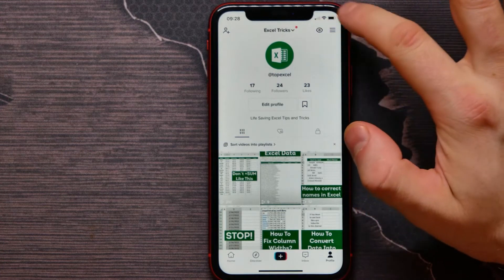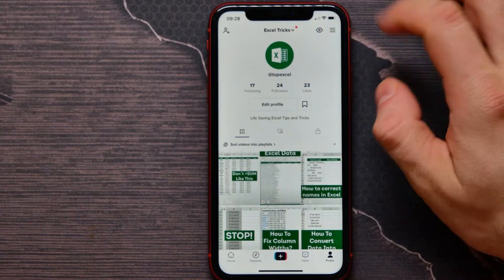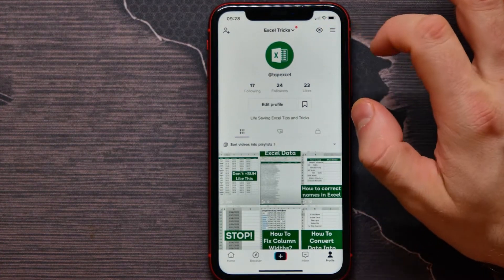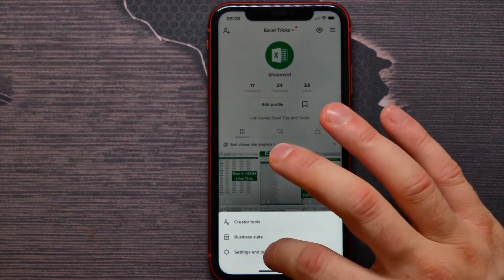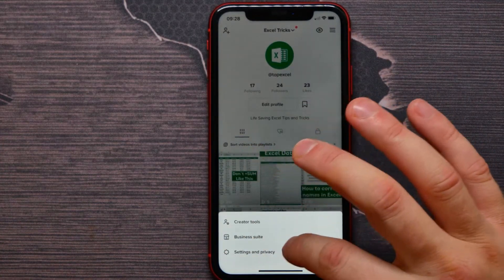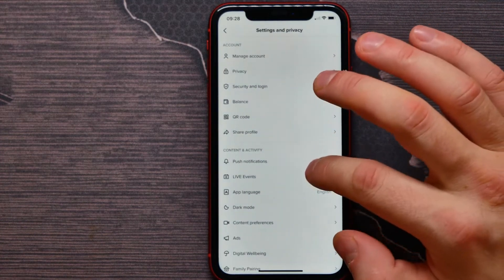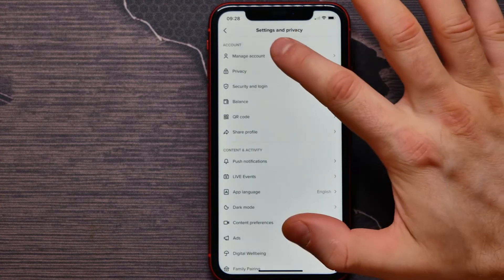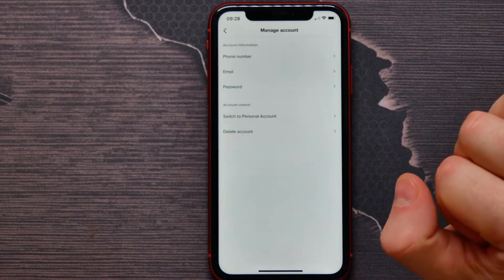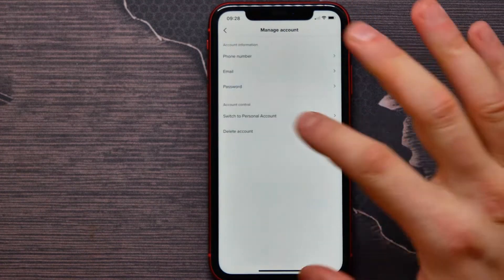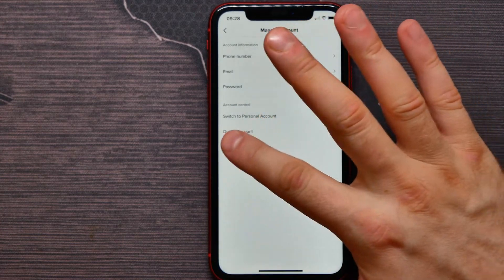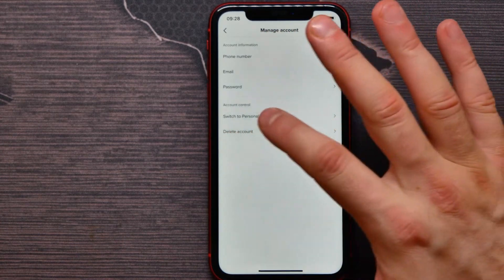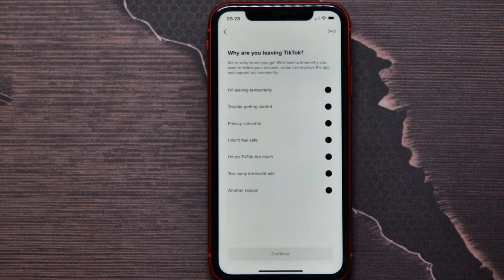Here I need to tap on the three lines icon on the top right, then get into Settings and Privacy. Next, tap on Manage Account, and here is the last option to delete your account — I will select that.